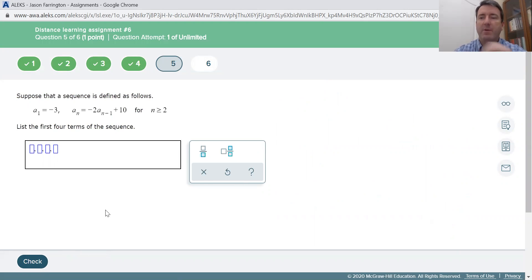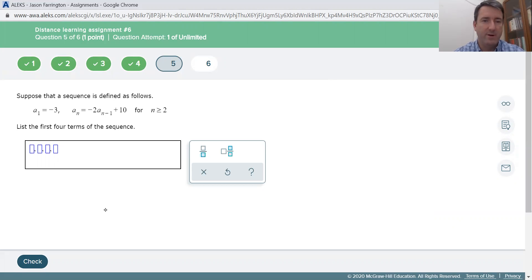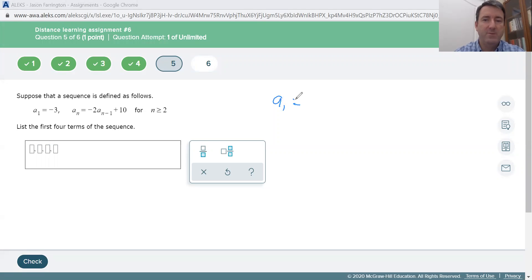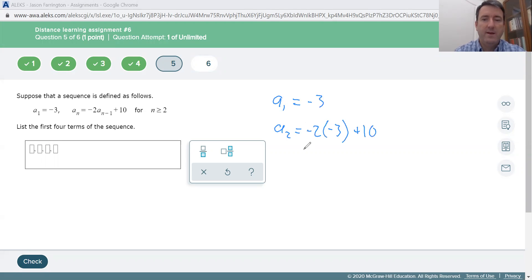Number 5. Now we have a recursive formula. With a recursive formula, they give you the first term, then define all other terms in relation to the previous term — that's the a sub n minus 1. The first term is given: a sub 1 equals negative 3. To find the second term, that's negative 2 times the previous term, negative 3, plus 10. Negative 2 times negative 3 is positive 6, plus 10 is 16.